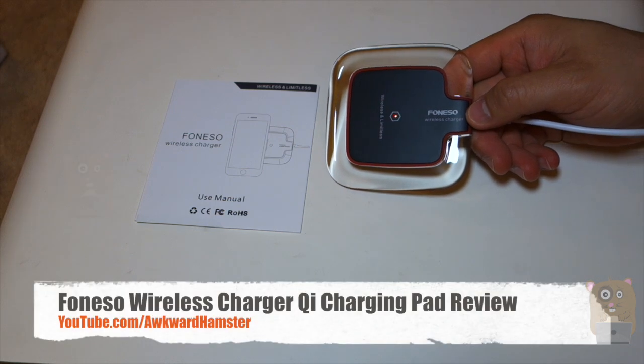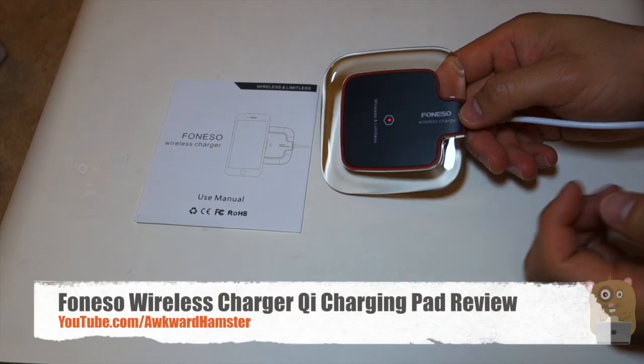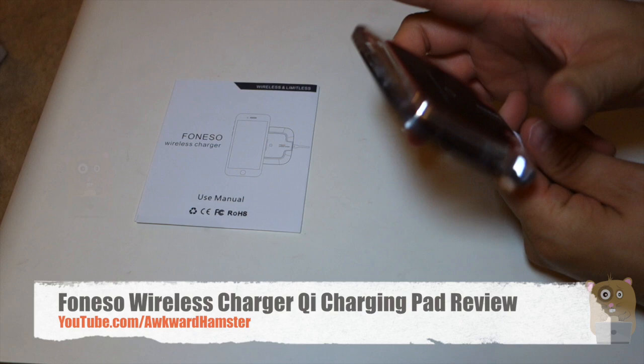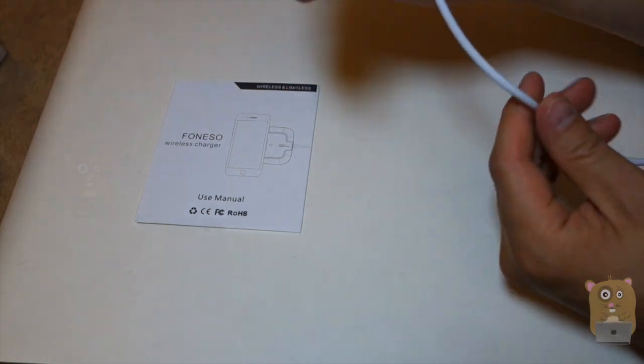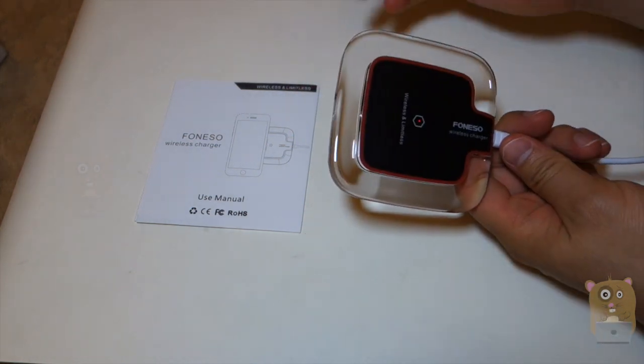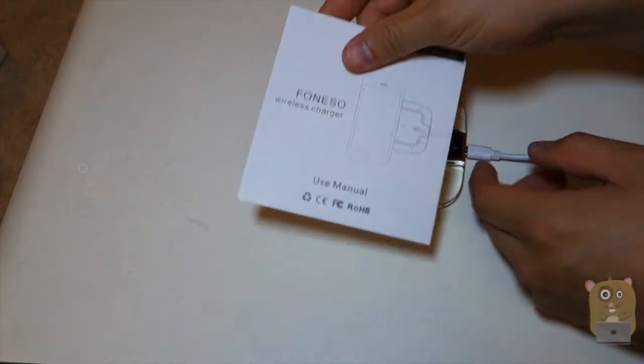Hi, welcome to Walkerhamster. Today I'll be reviewing this wireless charger by Fineso. In the box it came with this charging pad, a micro USB cable that's about four feet or so in length, and also this user manual.